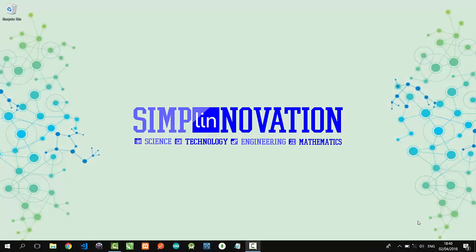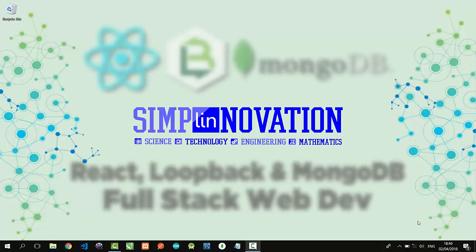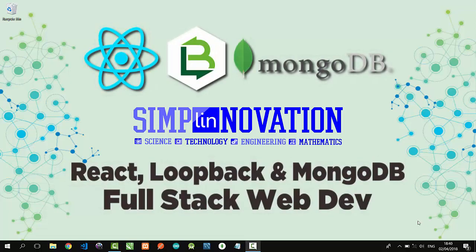Hi, good people! Welcome to Simply Novation and in this video I'm going to show you a simple full stack web development using React, Loopback, and MongoDB.